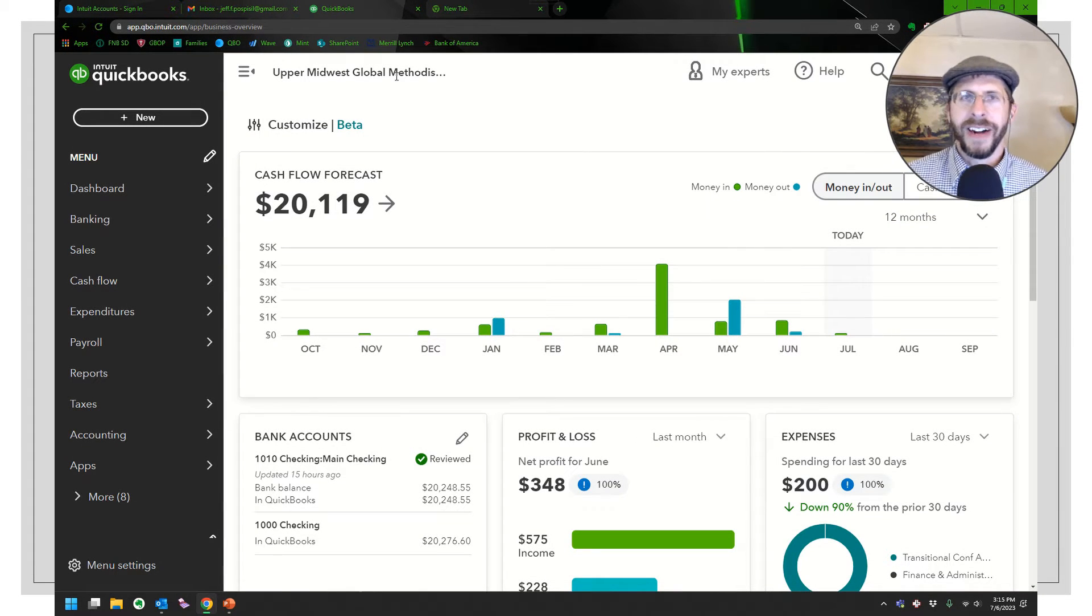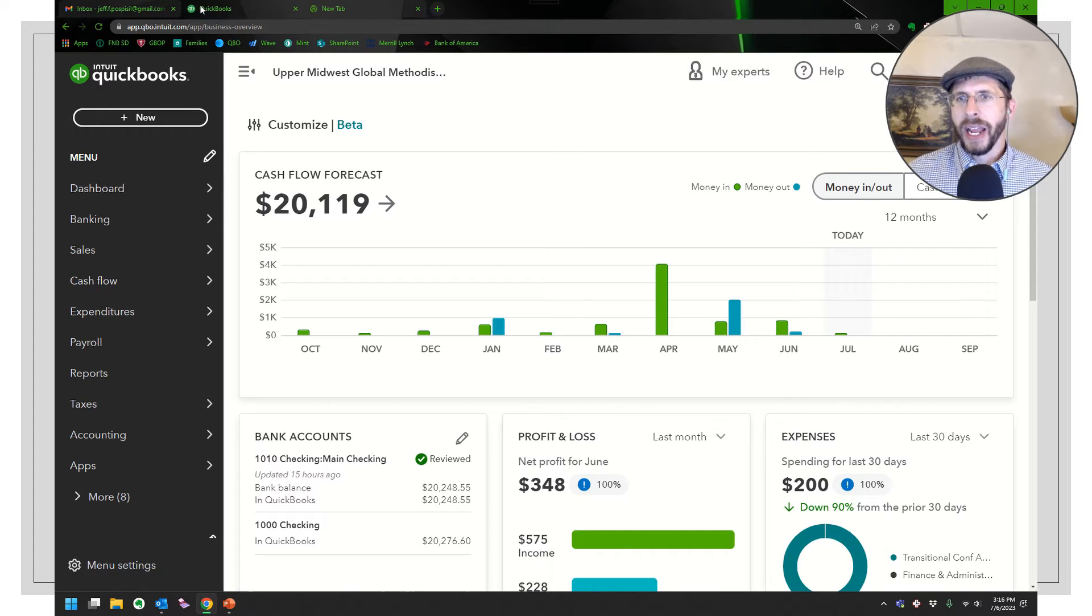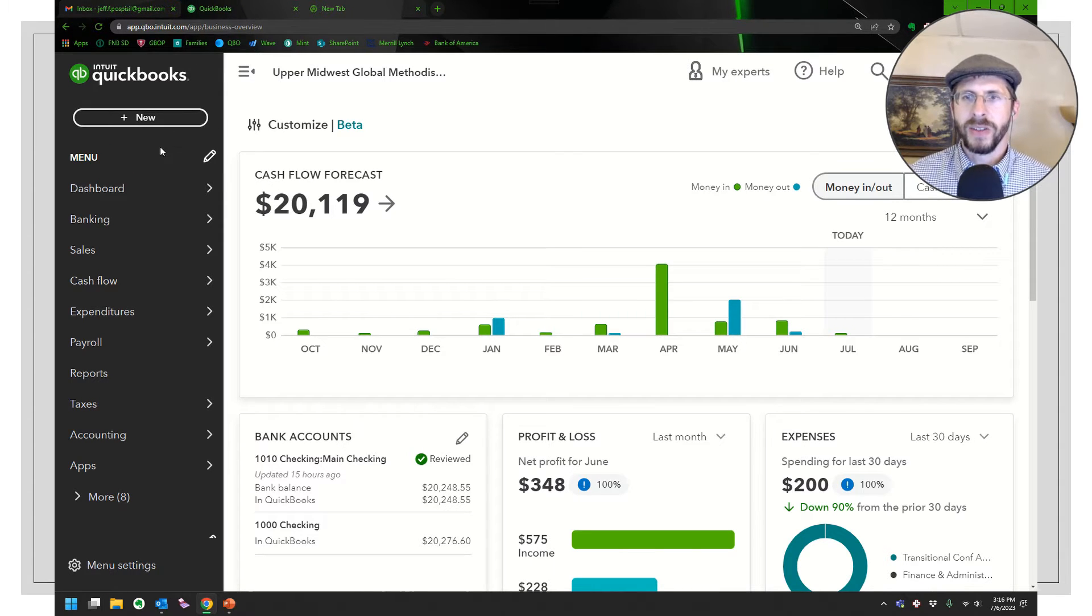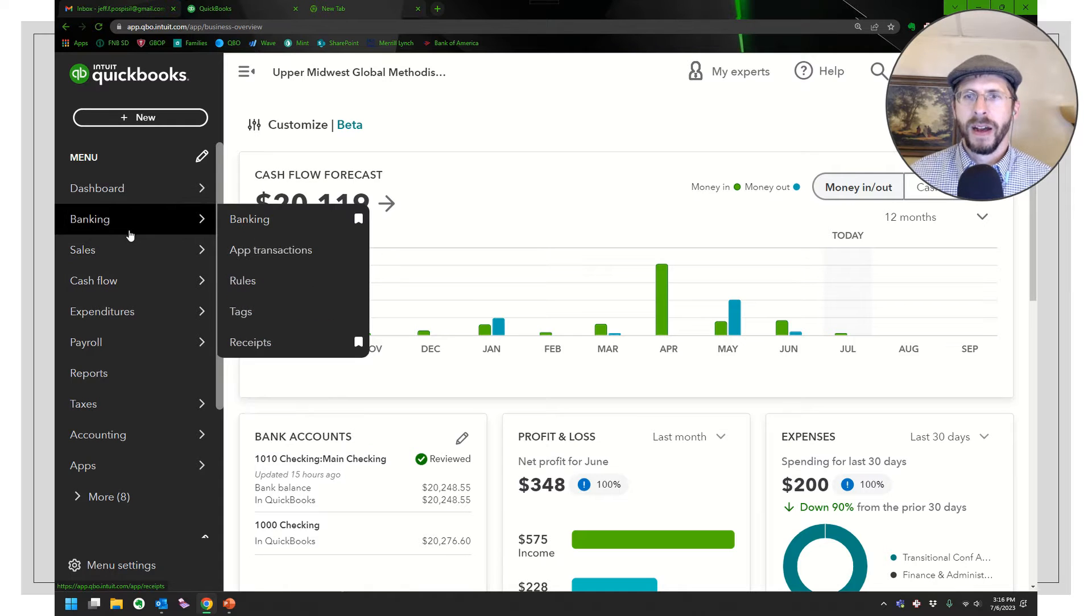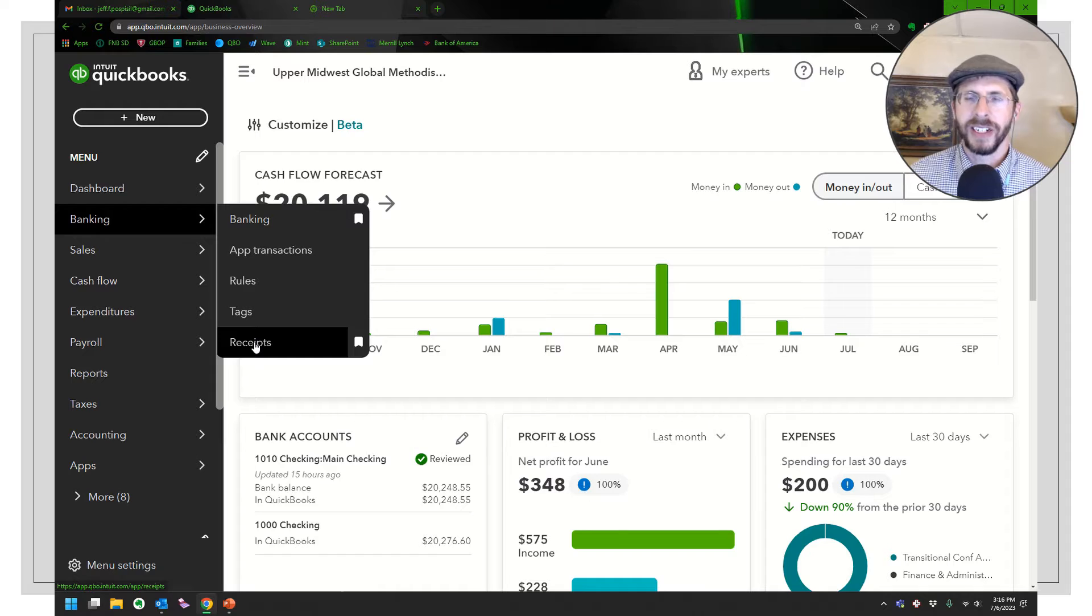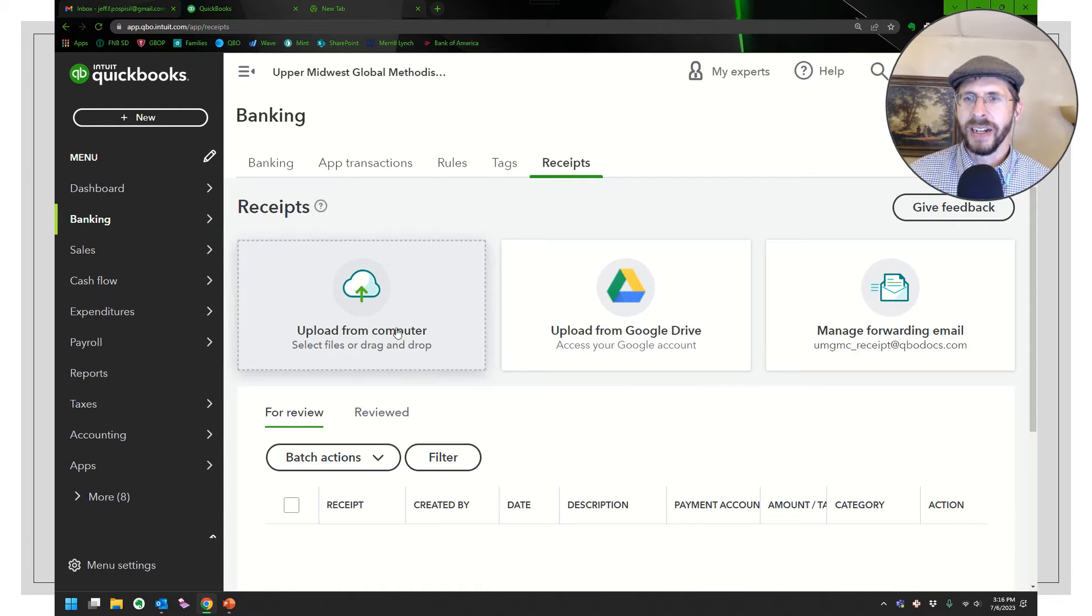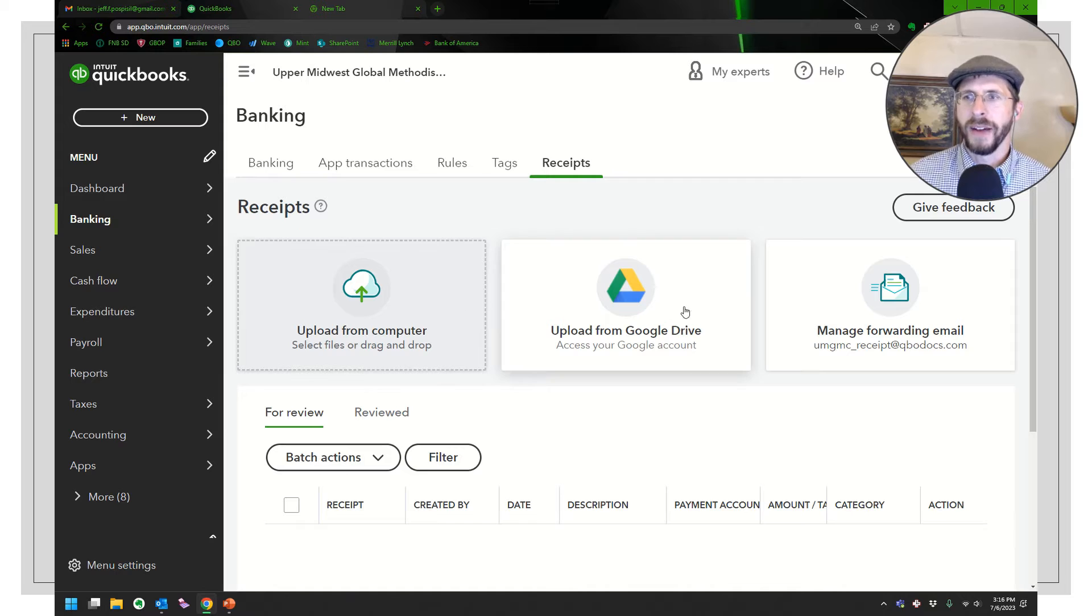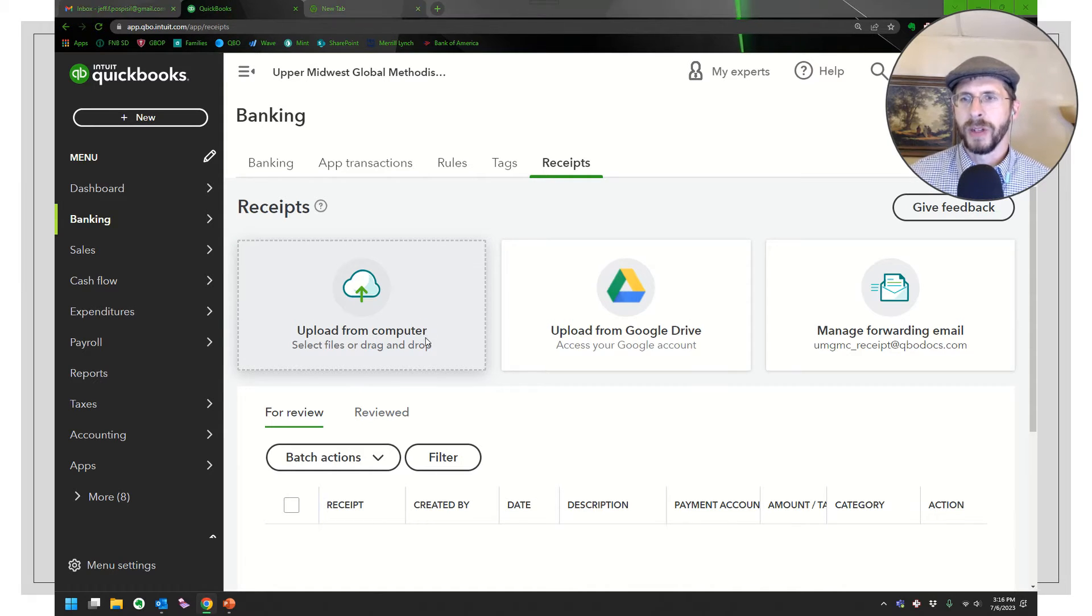All right, so here I am on the QuickBooks Online dashboard. Let's go ahead and go to banking. Under banking there's receipts, and I have that bookmarked actually so I could have just went to my bookmark section. You're going to see we can upload from computer, upload from Google Drive, or manage forwarding email. I'm just going to do upload from computer.